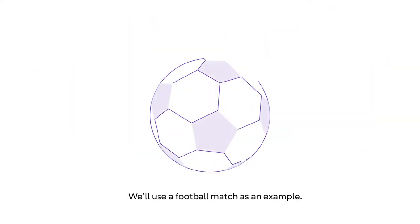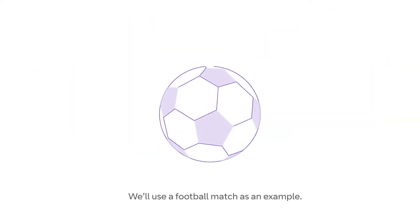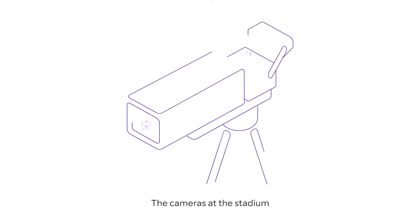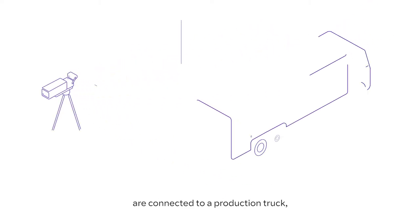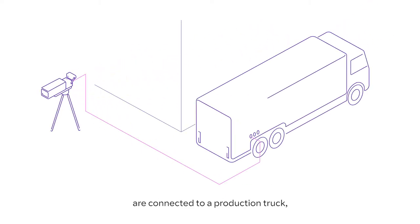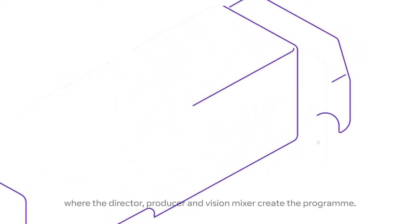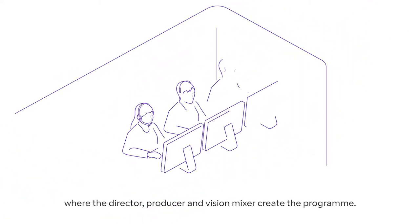We'll use a football match as an example. The cameras at the stadium are connected to a production truck, where the director, producer and vision mixer create the programme.